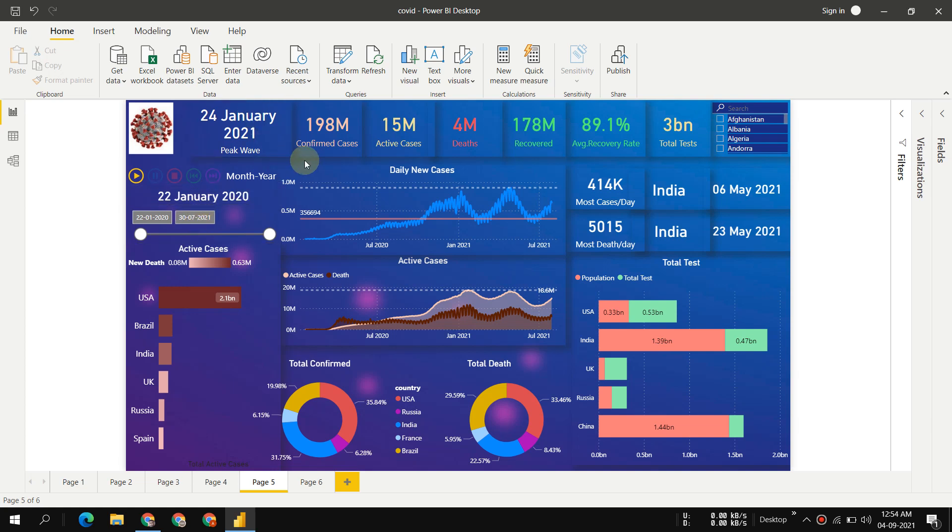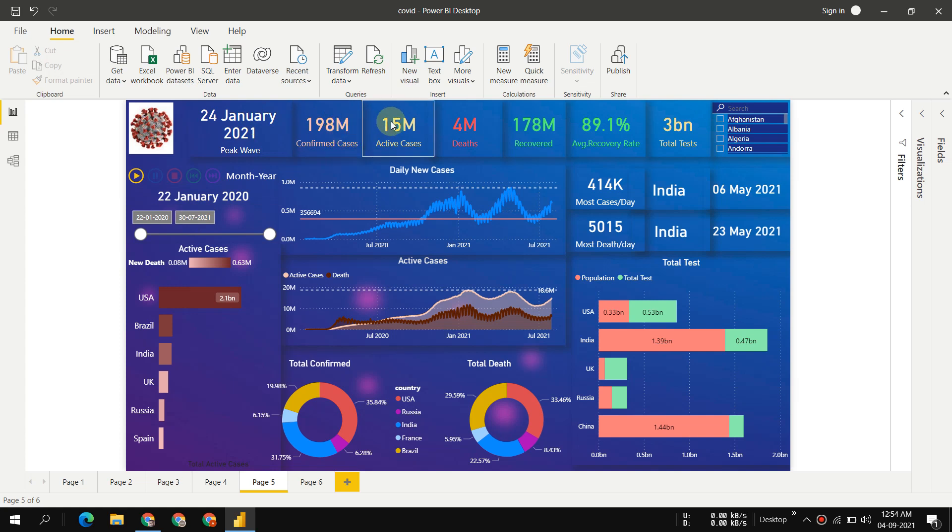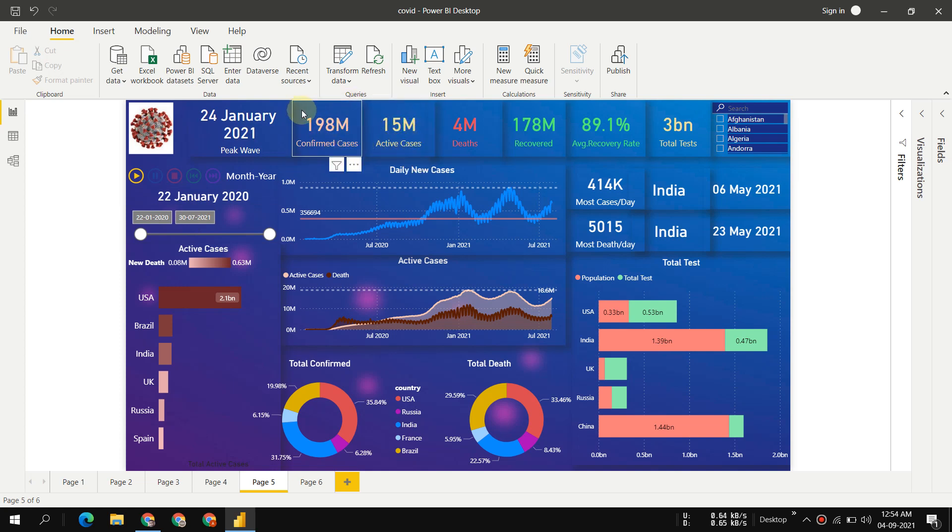This is the confirmed cases - I scrapped all this data and will tell you where from. These are the total confirmed cases so far from 2020 to 2021, and these are the active cases currently present.